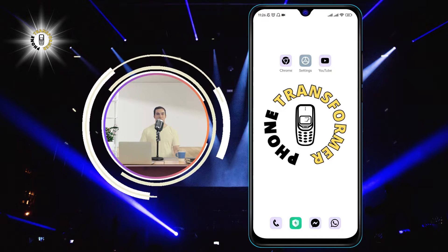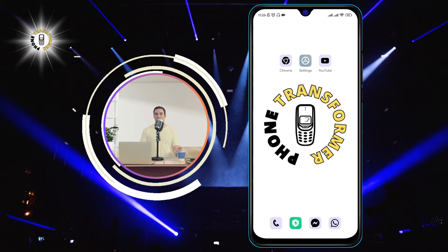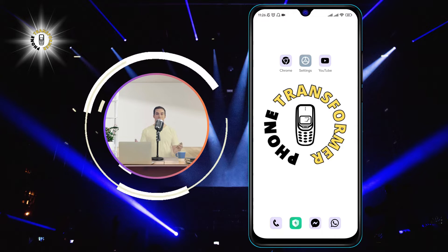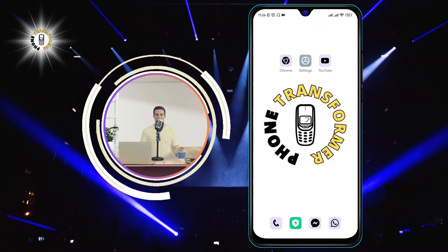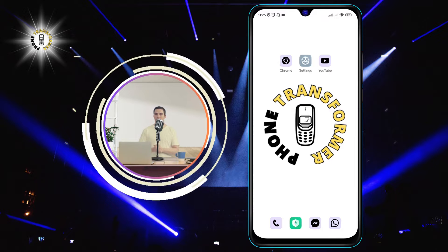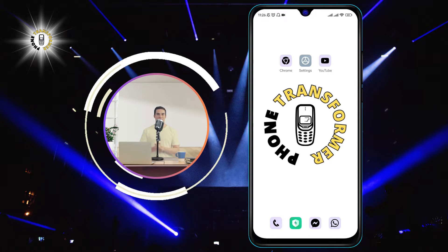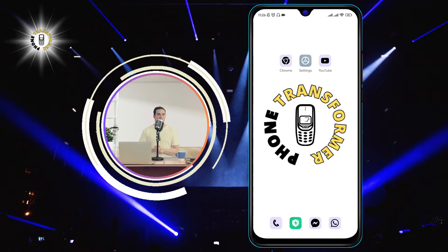However, sometimes you might not want your screen to rotate, especially when you are lying down or moving around. In that case, you can turn off auto-rotate and lock your screen in portrait mode.